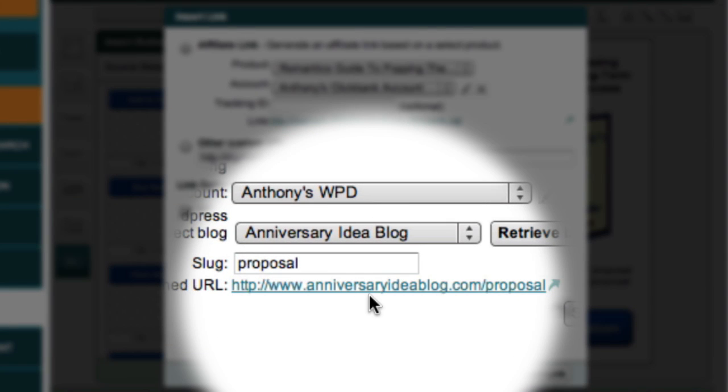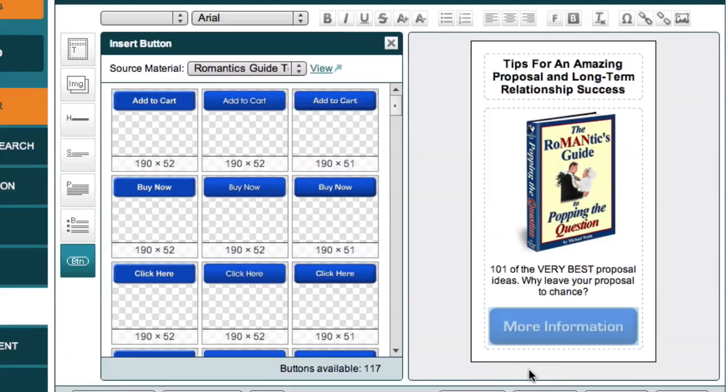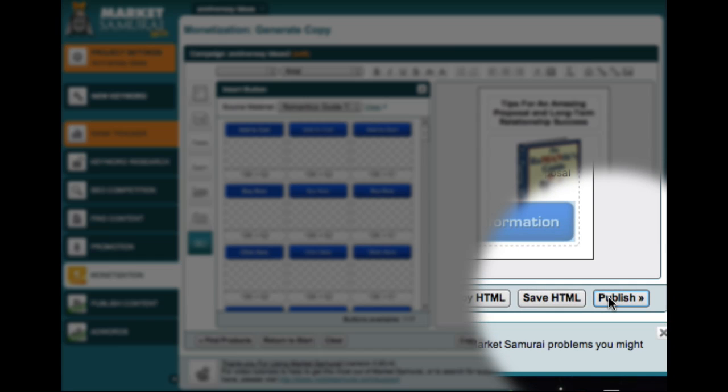To associate this link with my button, all I have to do is click the Insert Link button. And now I can publish my ad to my blog. To get started, all I have to do is come down here and click the Publish button.